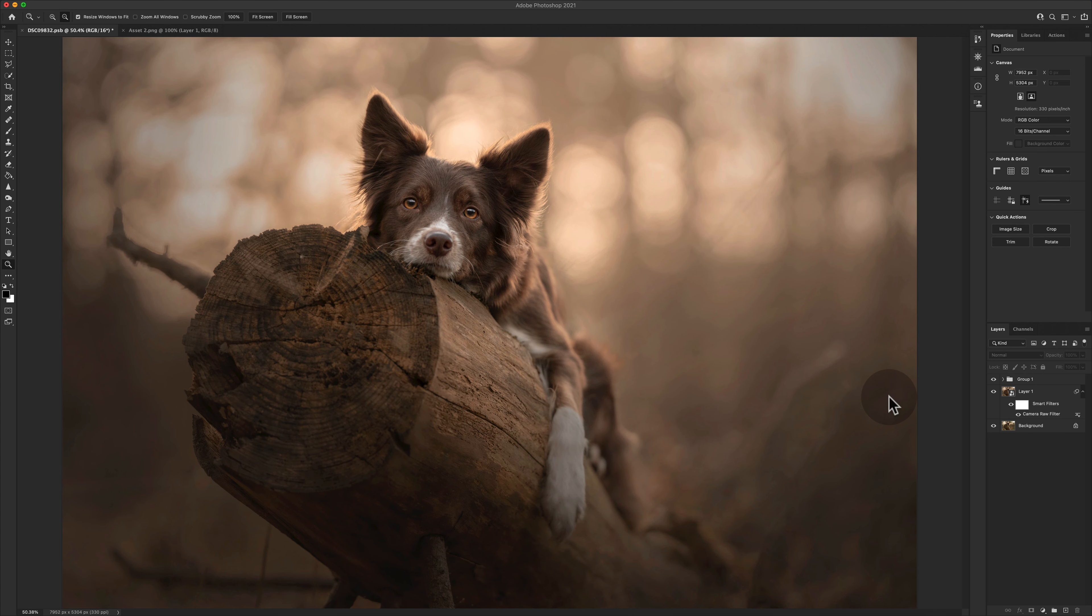You guys know I use smart objects reasonably regularly and you've seen them in all of the full edits on this channel. I'm through an edit at the moment and I've come across this situation that I want to share with you because I realize we've not done it before.